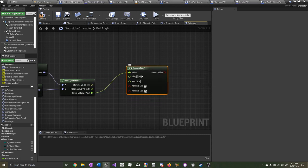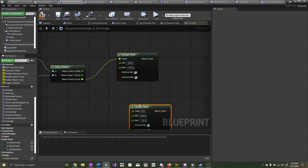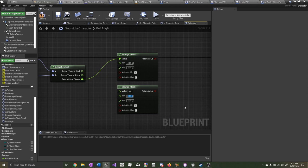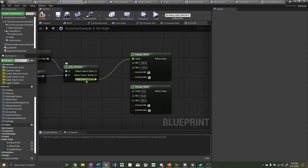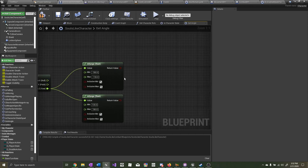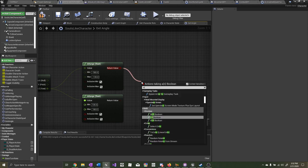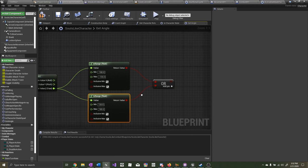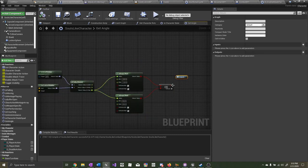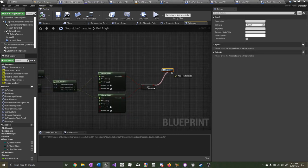Now drag out from the return value Z yaw and type in 'in range float.' For the minimum, set that to minus 180, and for the maximum, minus 135. Copy and paste it — this one we want minimum positive 135 to positive 180. Plug the return value Z yaw as the value for this one as well, then type in 'or boolean.' This OR boolean will return true if either in-range float returns true. Plug the logical OR boolean value into the output of the macro.